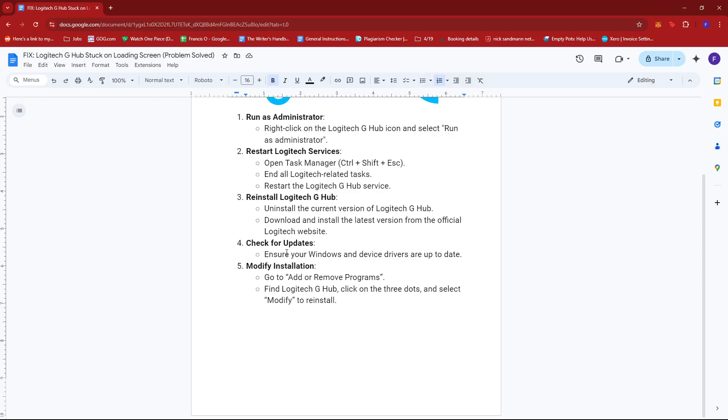Next up, you can also check for updates. So just make sure your Windows and device drivers are always up to date.